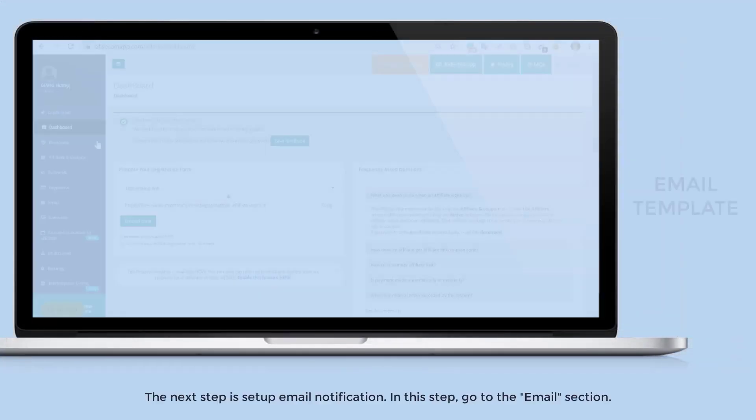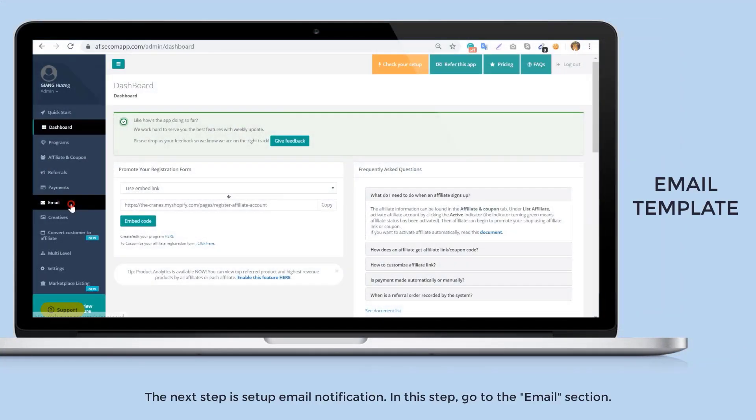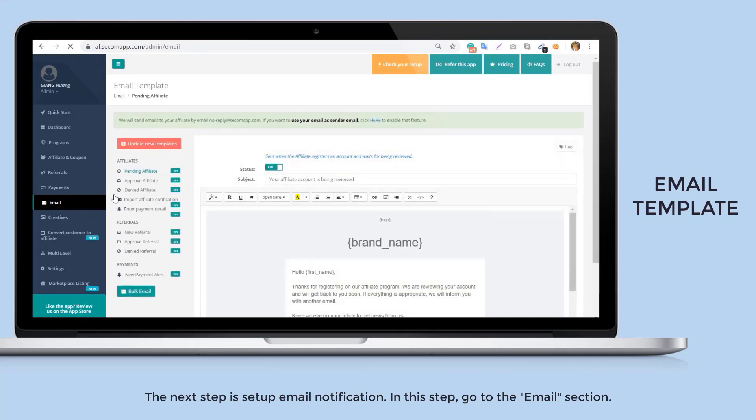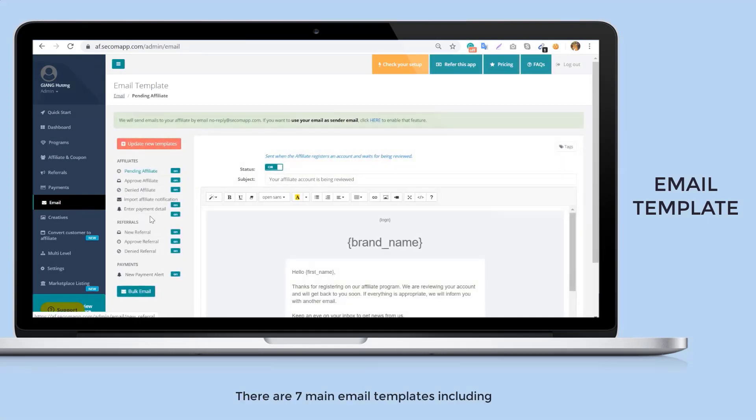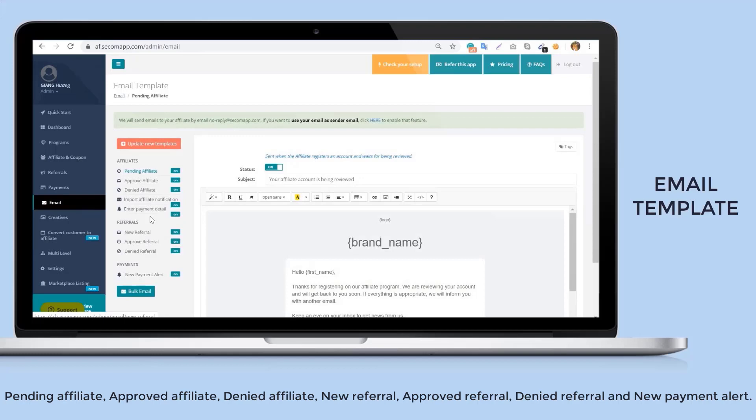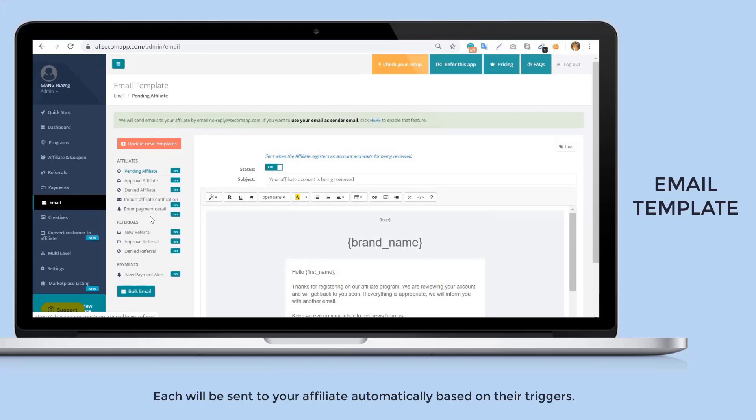The next step is set up email notification. In this step, go to the email section. There are seven main email templates including pending affiliate, approved affiliate, denied affiliate, new referral, approved referral, denied referral and new payment alert. Each will be sent to your affiliate automatically based on their triggers.